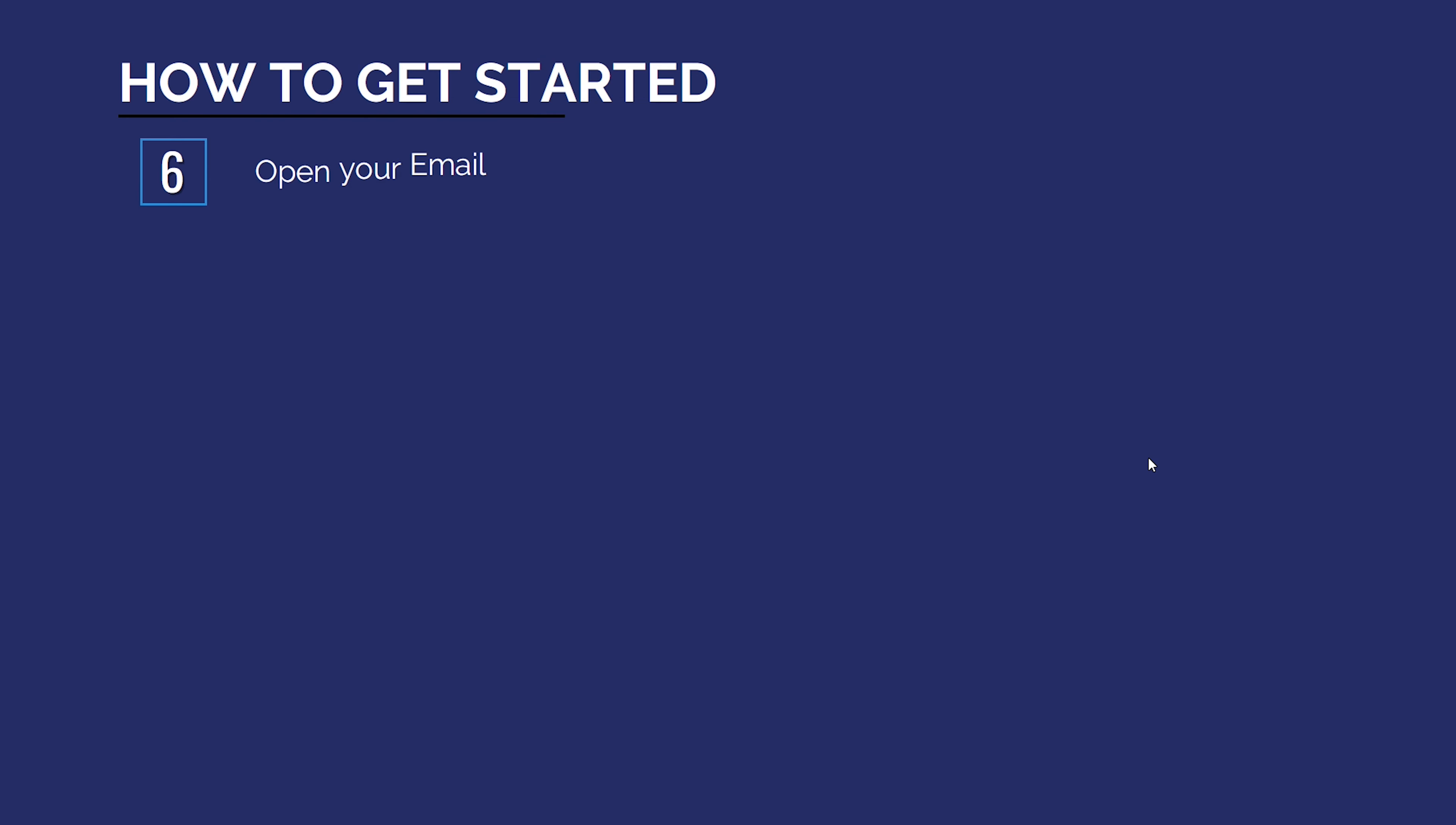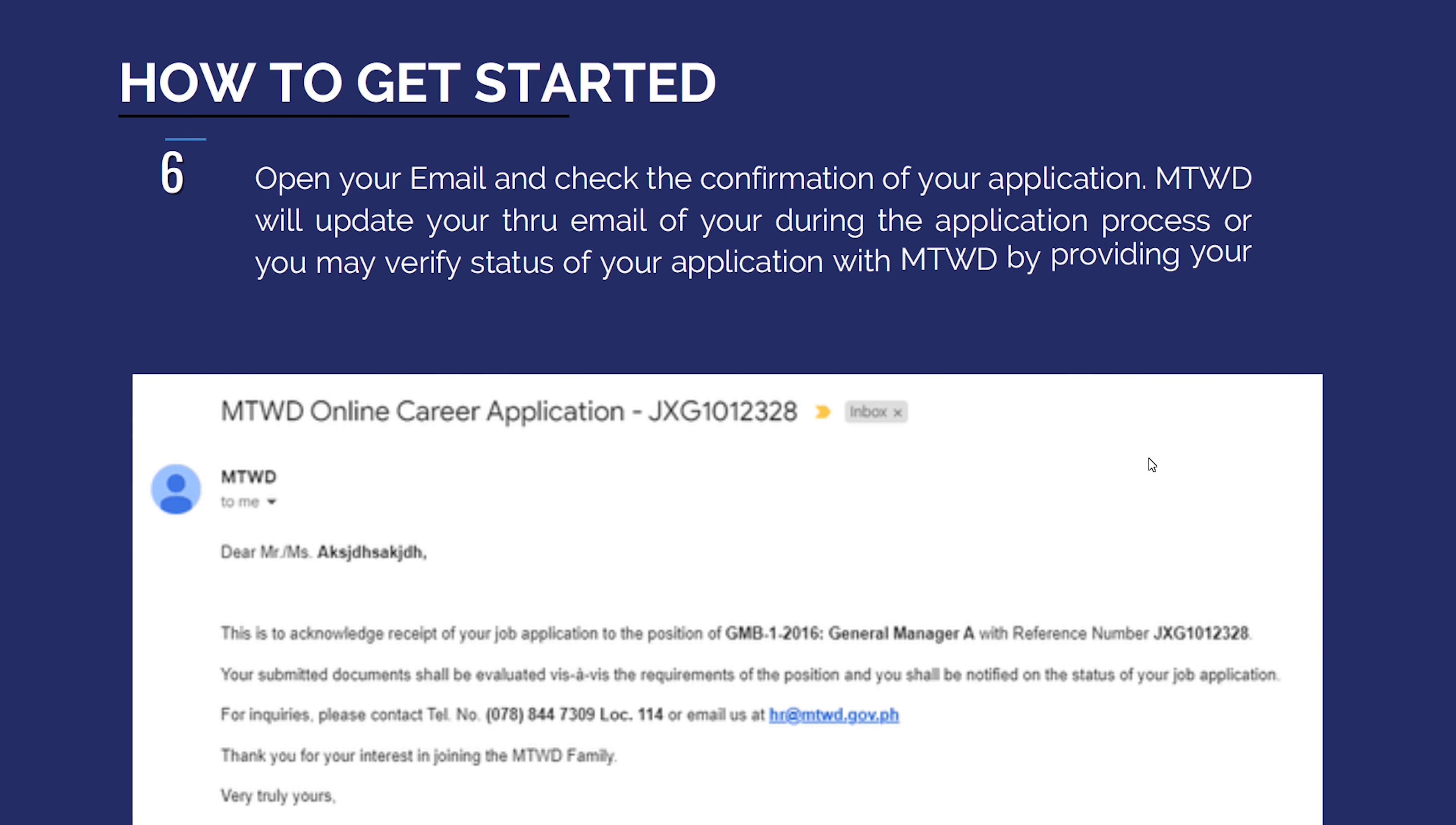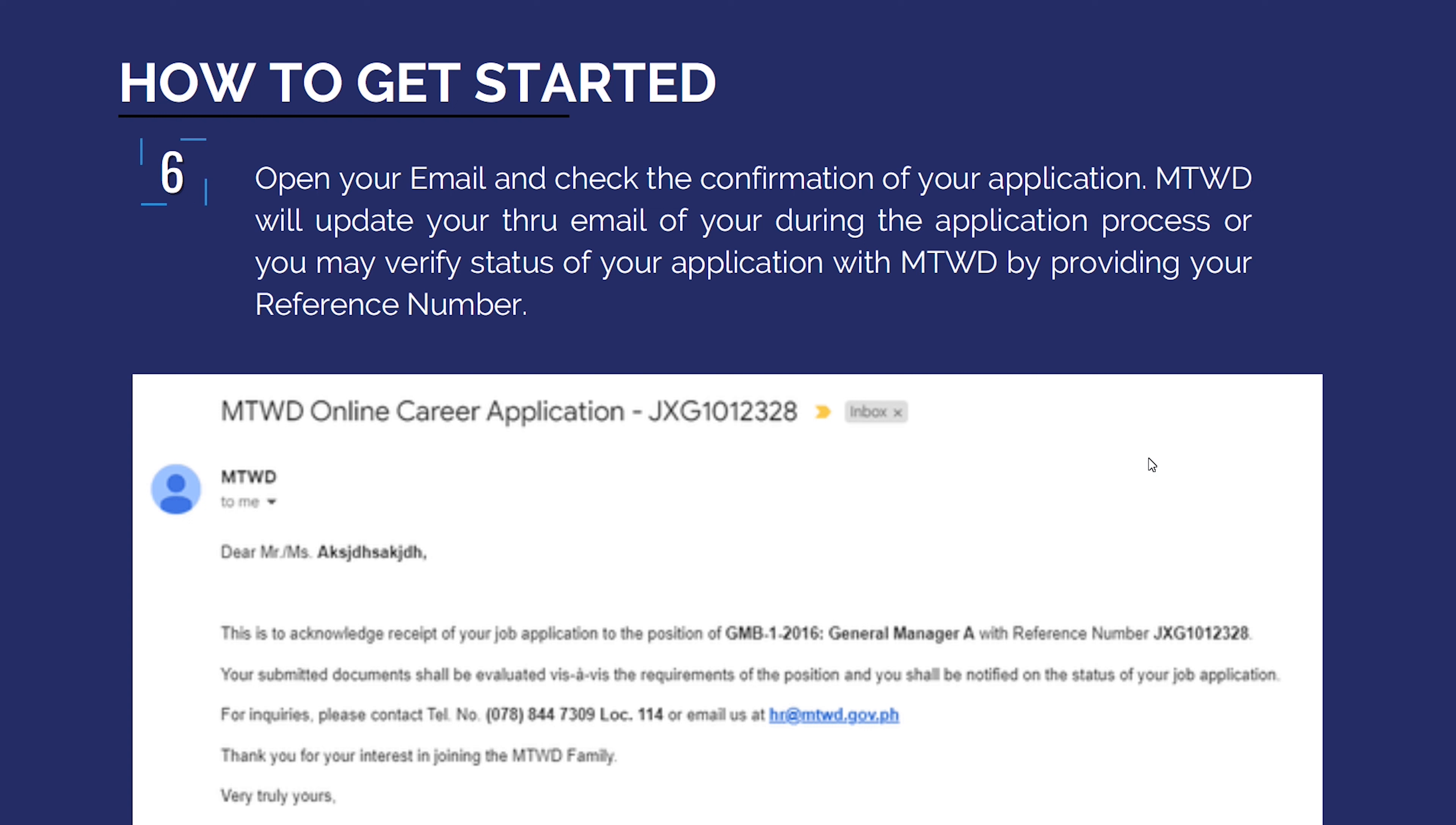Open your email and check confirmation of your application. MTWD will update you through email during the application process or you may verify the status of your application with MTWD by providing your reference number.